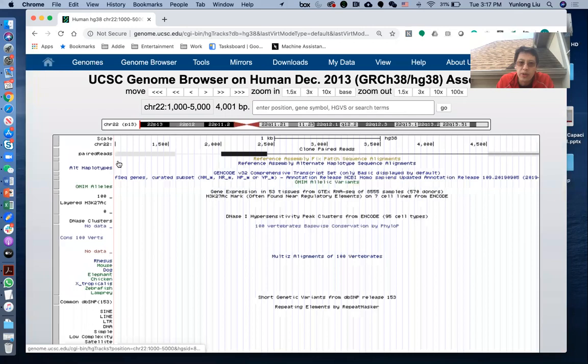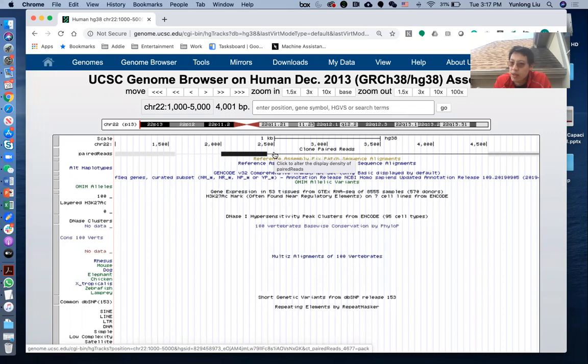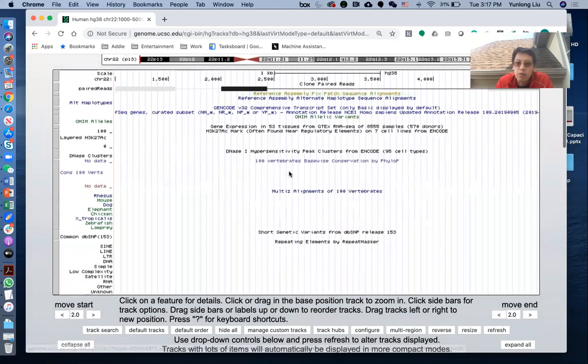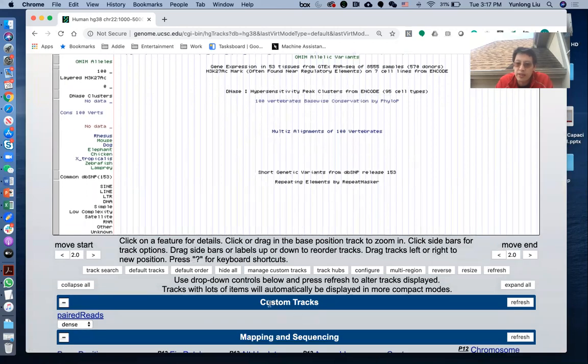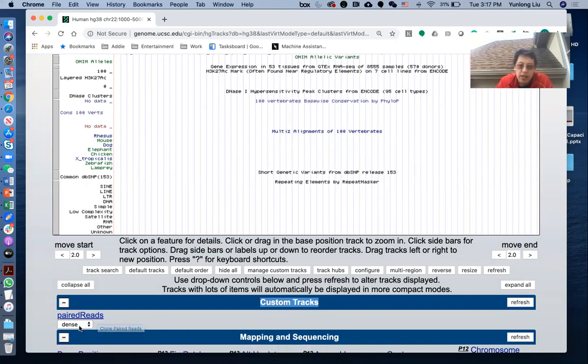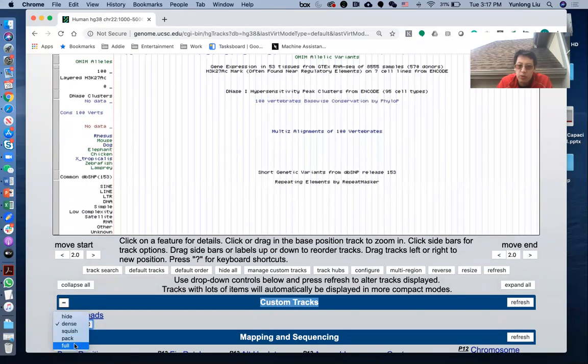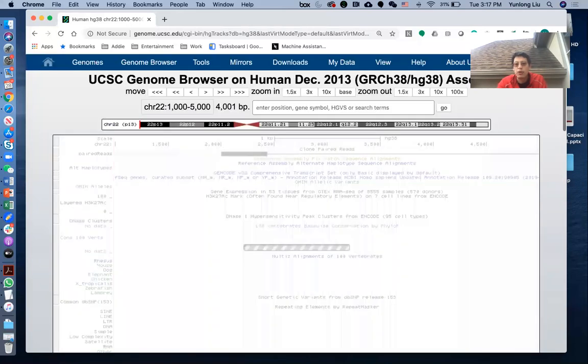So you are now seeing one more track. You can see one section that was not there before. If you move this over, you can see there's one section called custom tracks showing here. This is the track, the name that you put in. So now you see this viewing session, the mode is dense. You can click that into full, for example. You can try different ones and have appreciation of what they look like. Then you click Refresh.